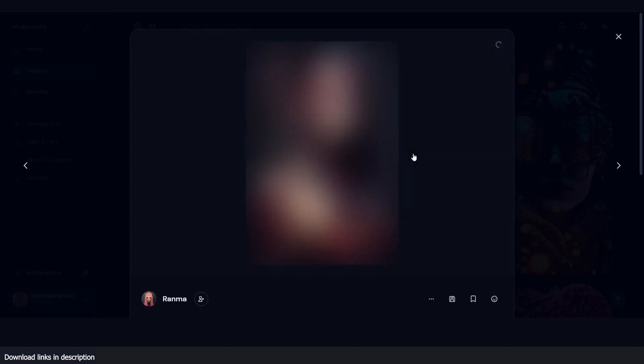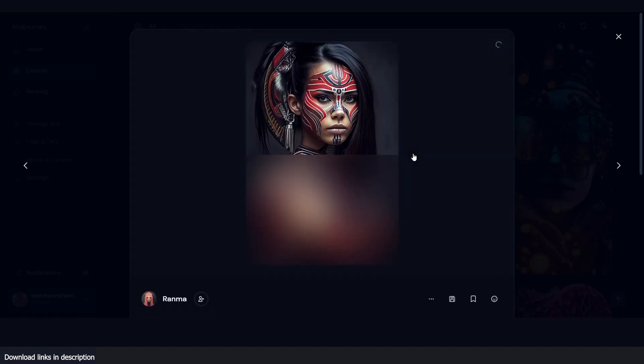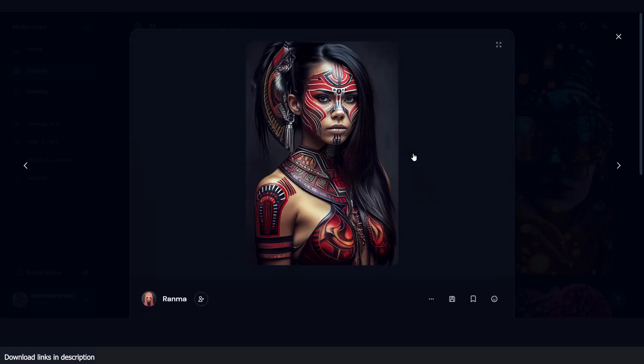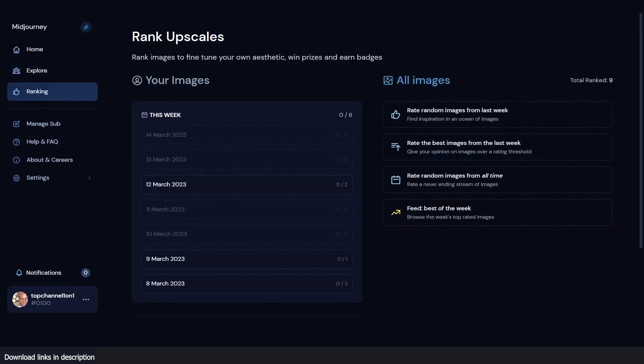Now with version 5, the premise is to have a more realistic look, and we can jump right into that. Whenever Midjourney releases a new version they give users a chance to rate images, and they also use this as data to train the Midjourney AI to produce better images.